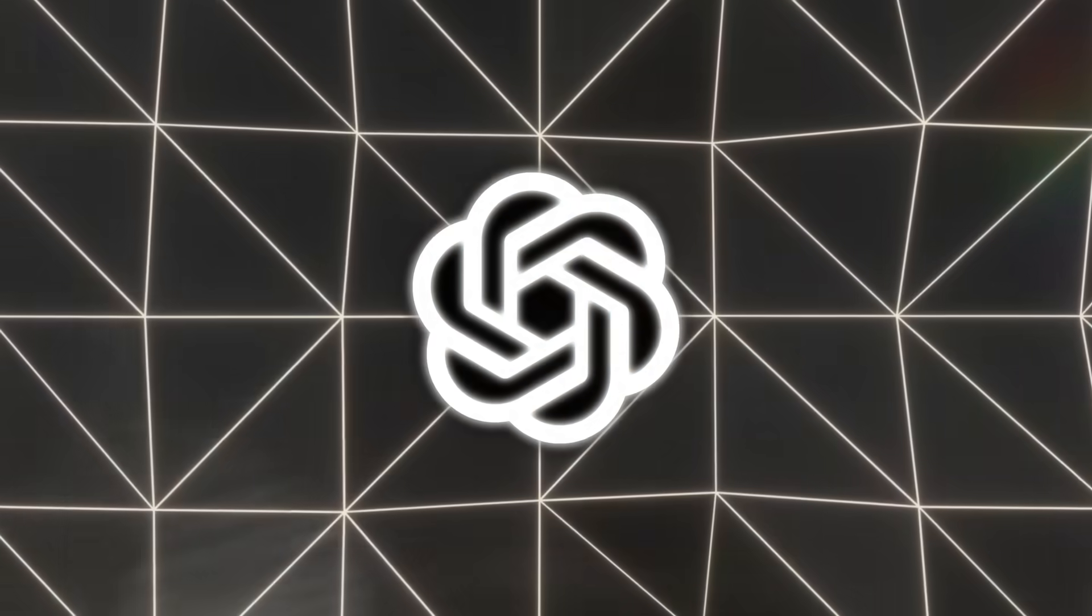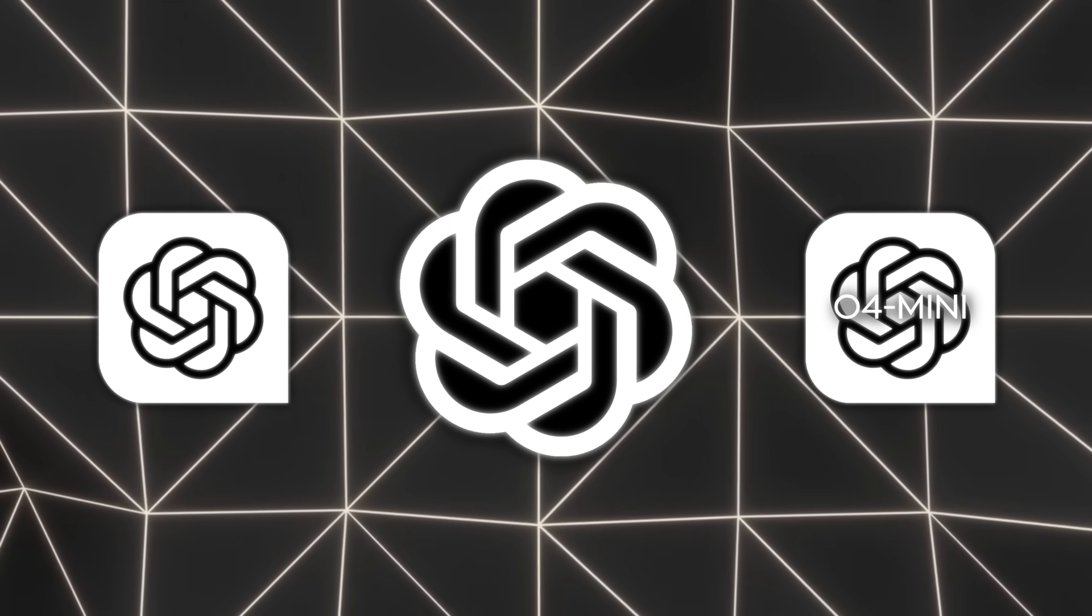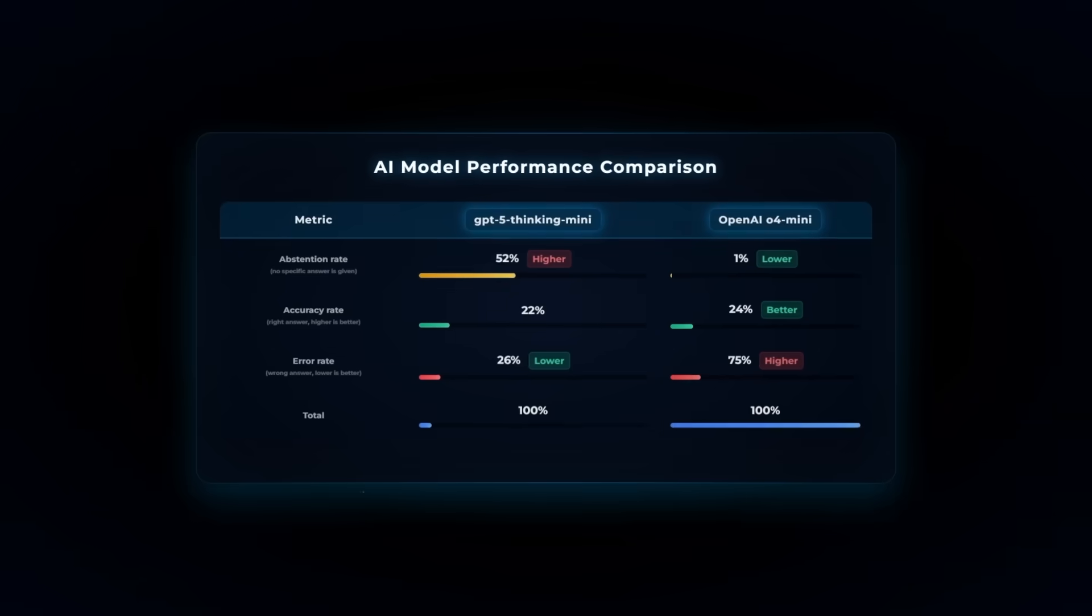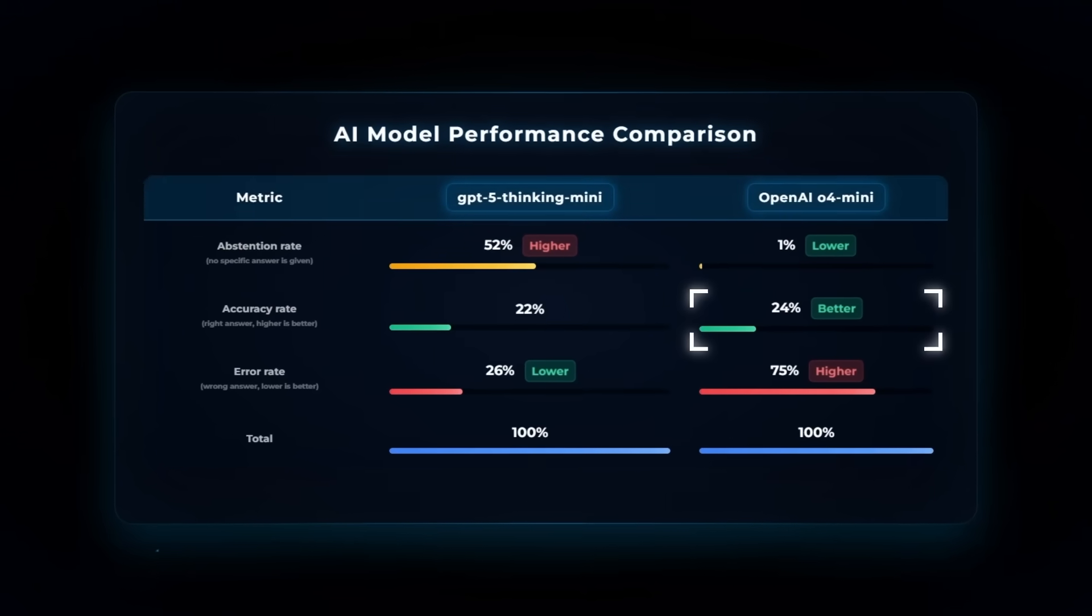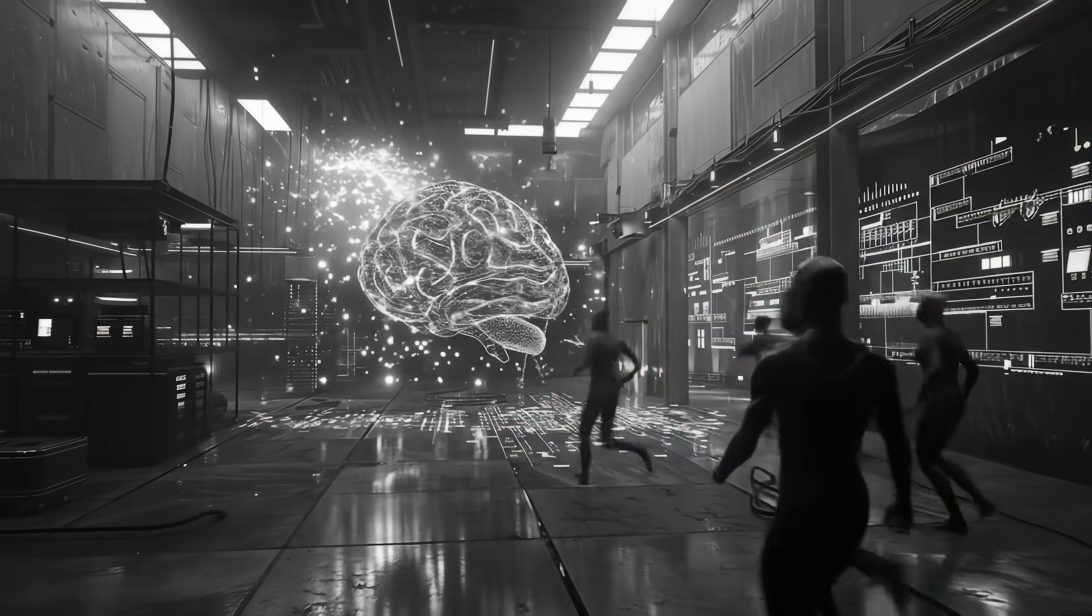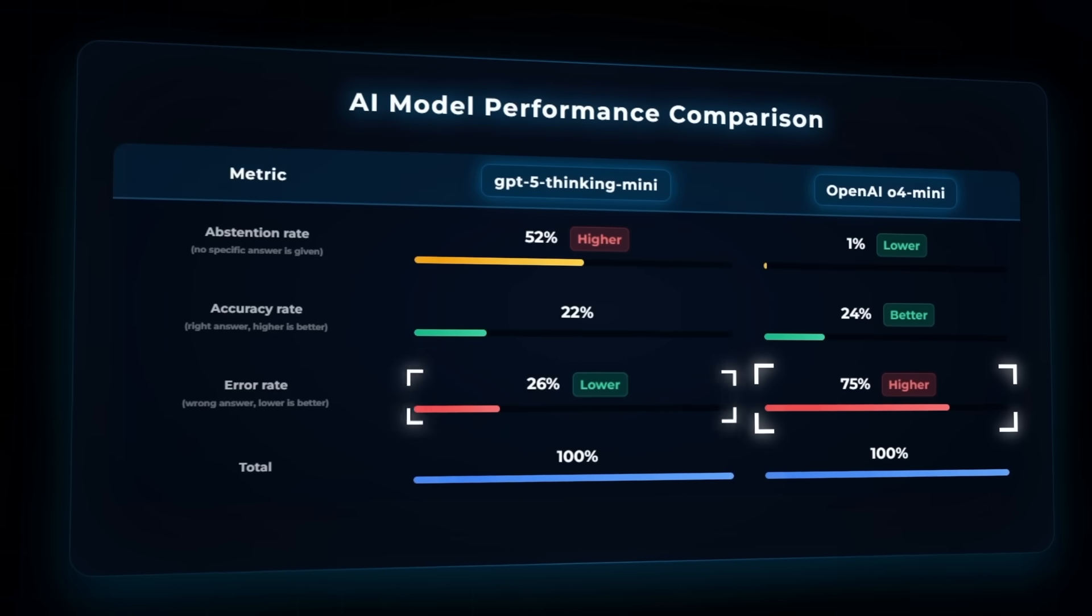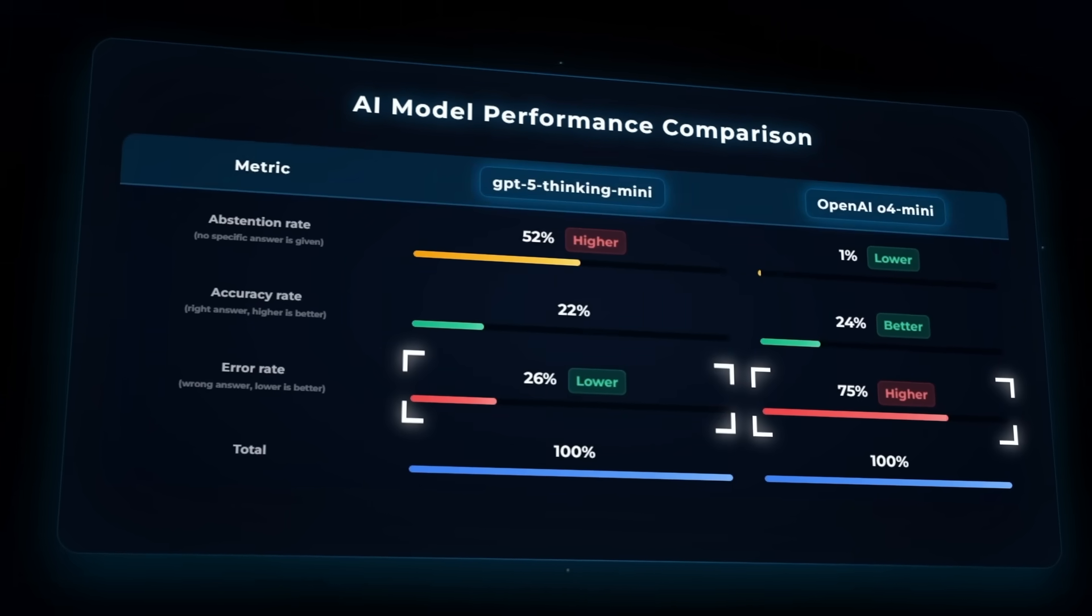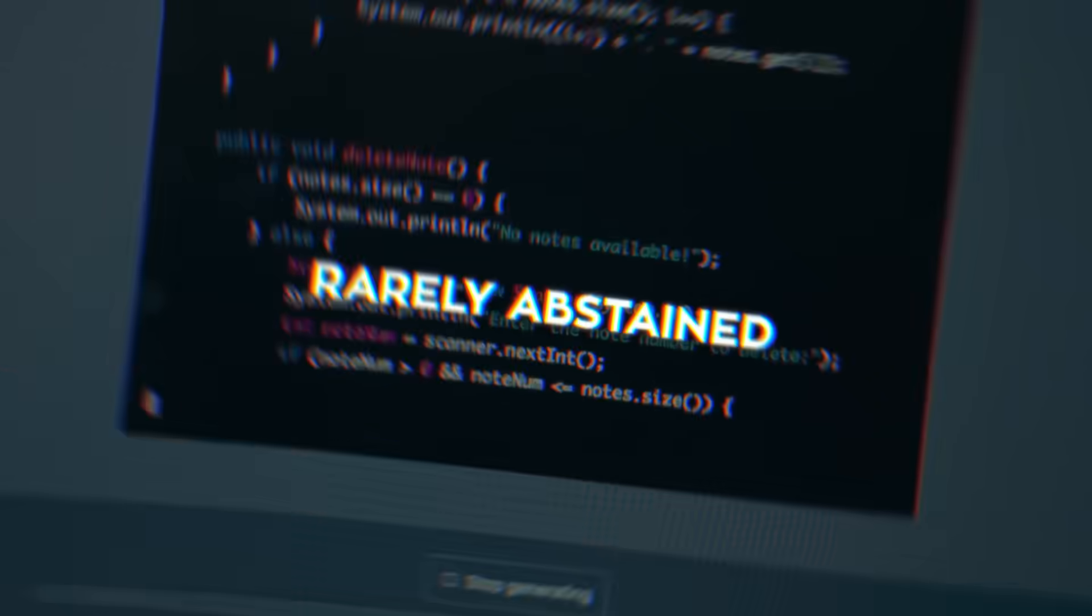OpenAI ran an interesting comparison between two models: the older 04 Mini and a smaller one called GPT-5 Thinking Mini. On a simple QA benchmark, 04 Mini hit a slightly better accuracy rate, 24% compared to 22%. Sounds like a win, right? Well, not so fast. Its error rate was a whopping 75% compared to only 26% for the newer model. Why? Because 04 Mini rarely abstained.